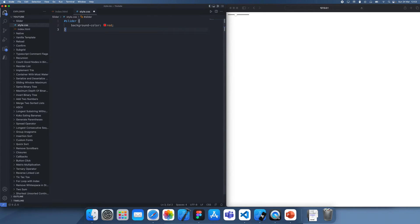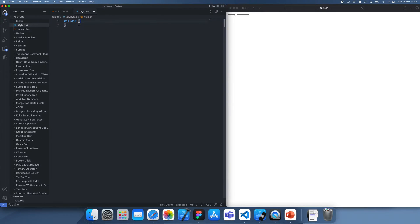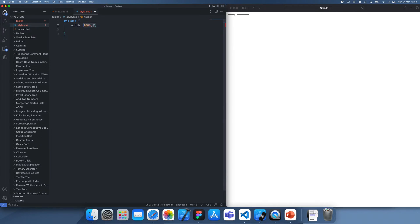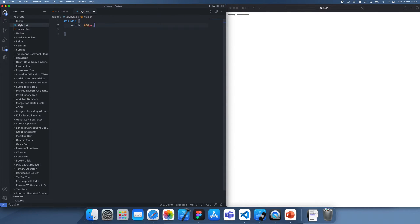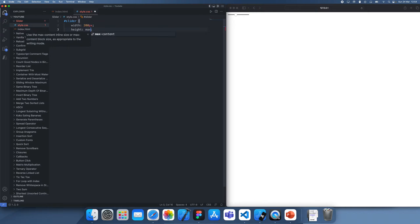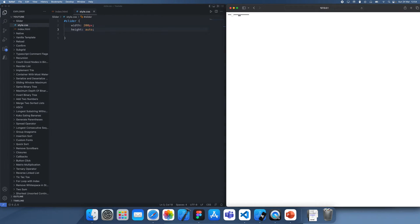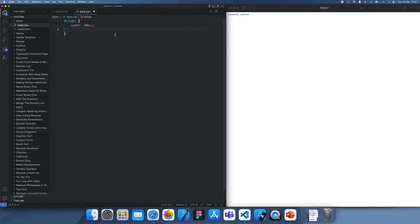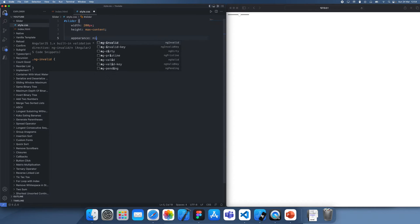Now, the first thing we want to do is we actually want to just reset the appearance of this completely. I'm going to set the width to be 200 pixels, and the height can be something like max content. It doesn't really matter because this is a pretty fixed height. We need to reset the appearance, so we set appearance none,